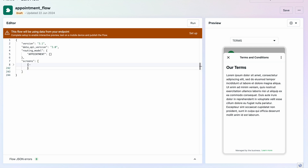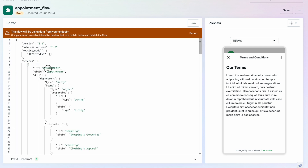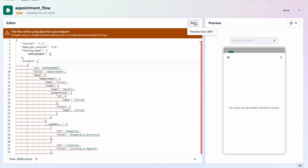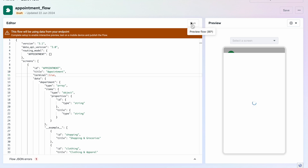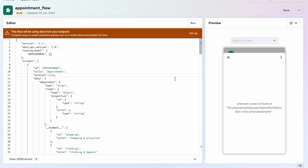I only want to work with the first screen, which is called 'appointment'. I run this and get an error: 'You have not provided a terminal screen,' which means every flow must have at least one terminal screen. I add the terminal property and set it to true for the only screen. So if you click the button that will terminate — it will go to the end.